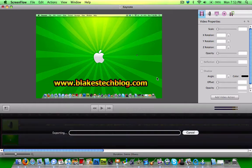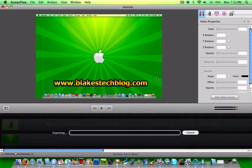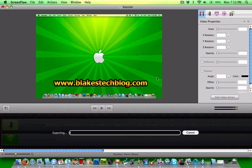Then it will begin to export. Depending on how long it is, the time will vary. But that's all there is to it and you'll get great quality for ScreenFlow videos.